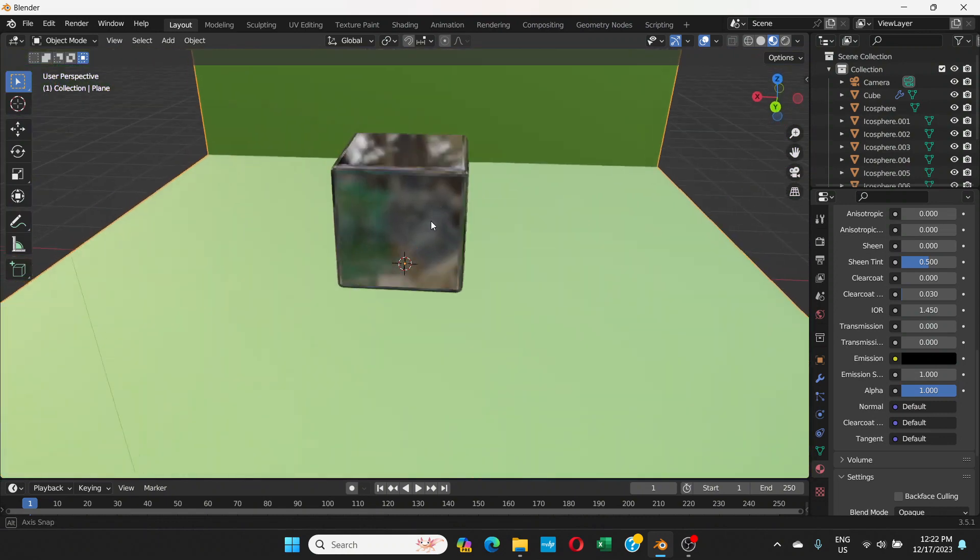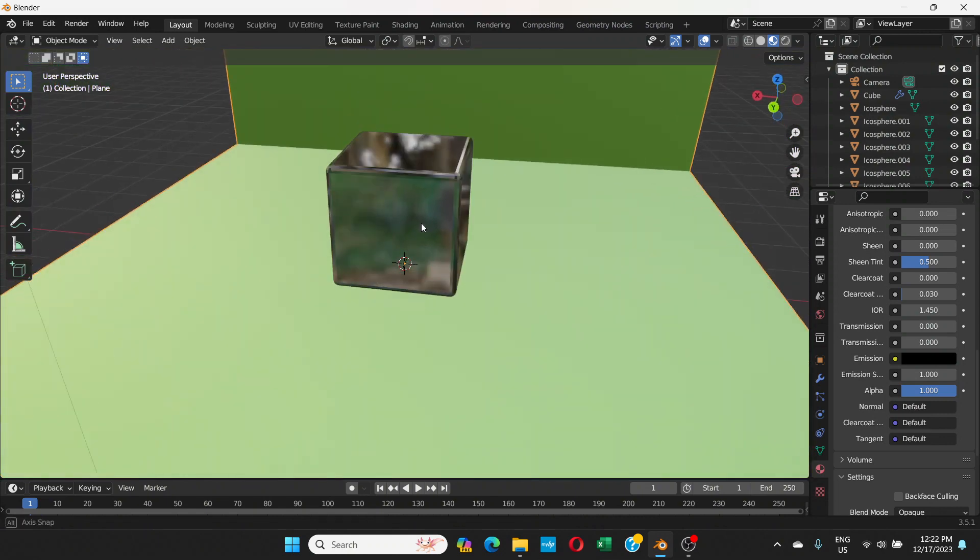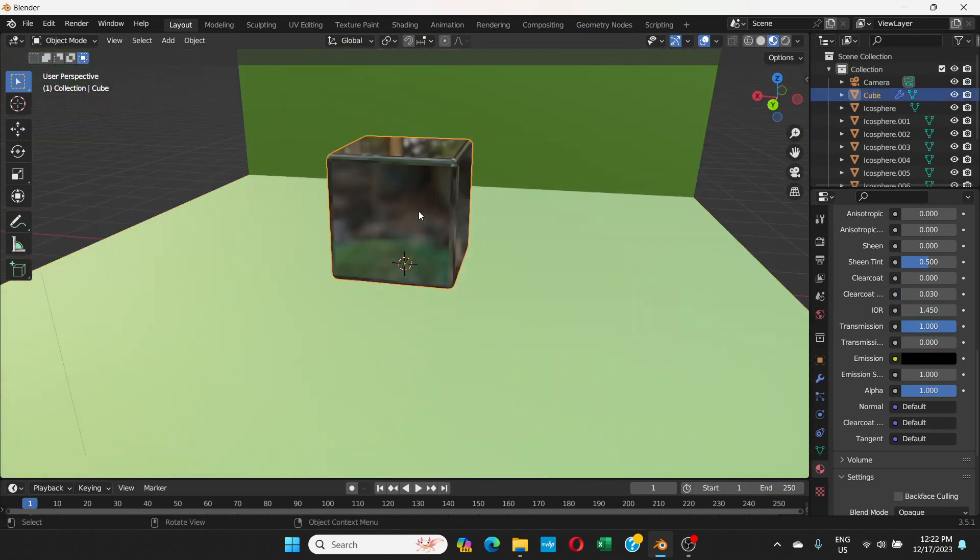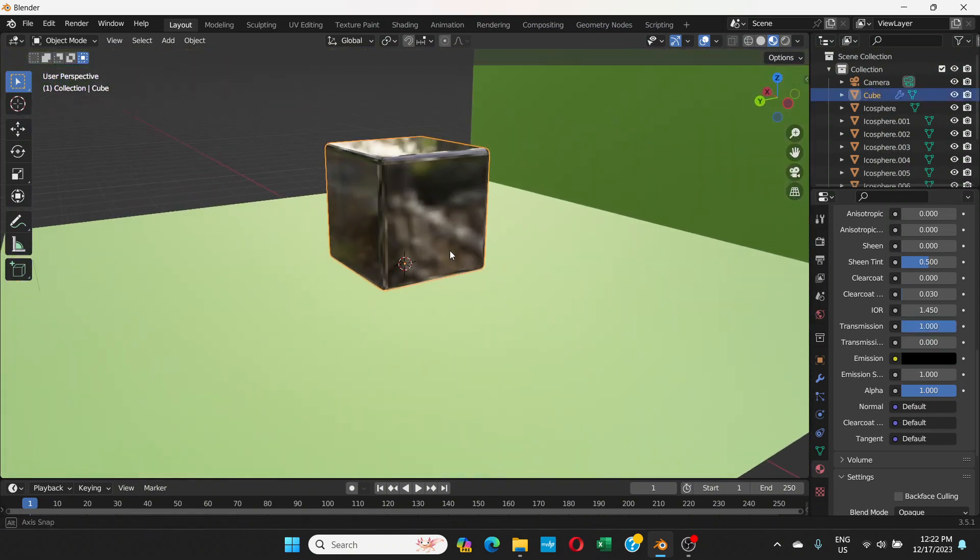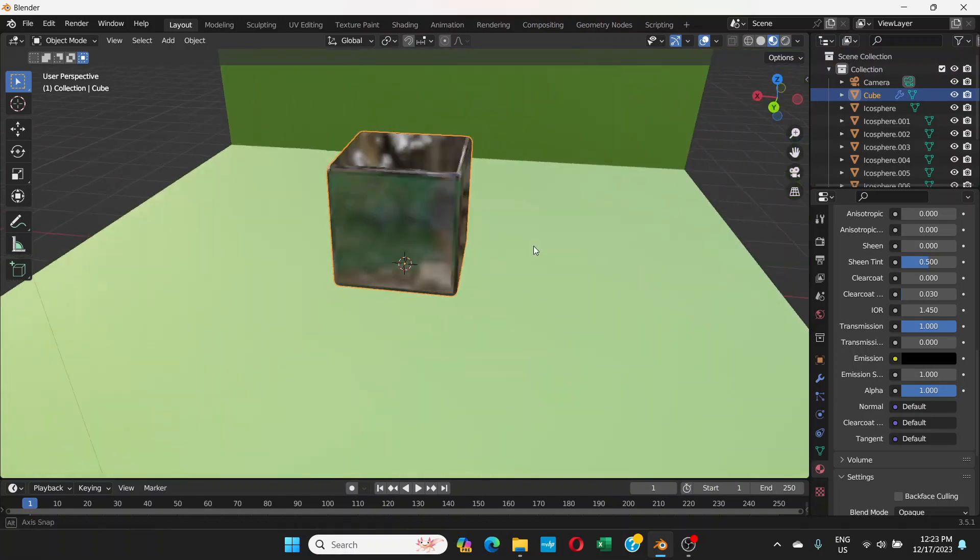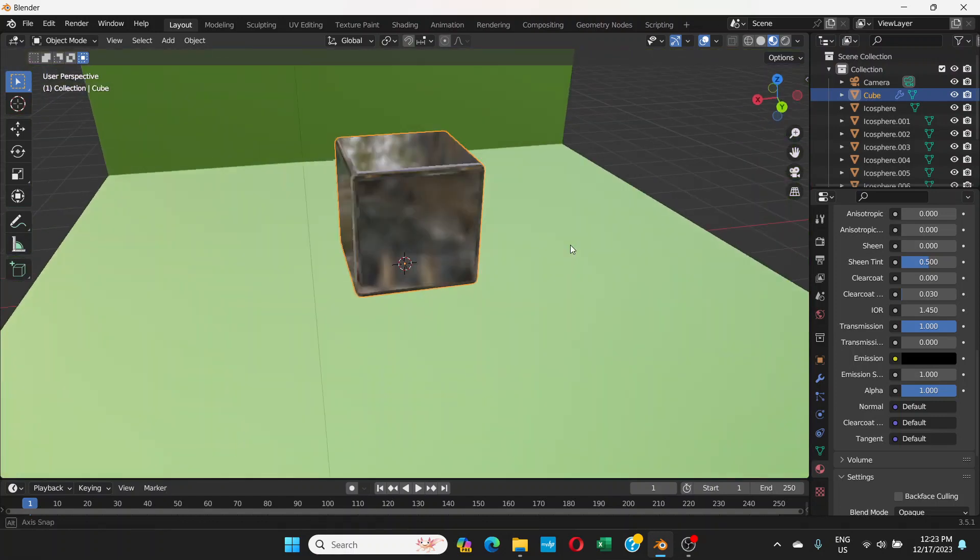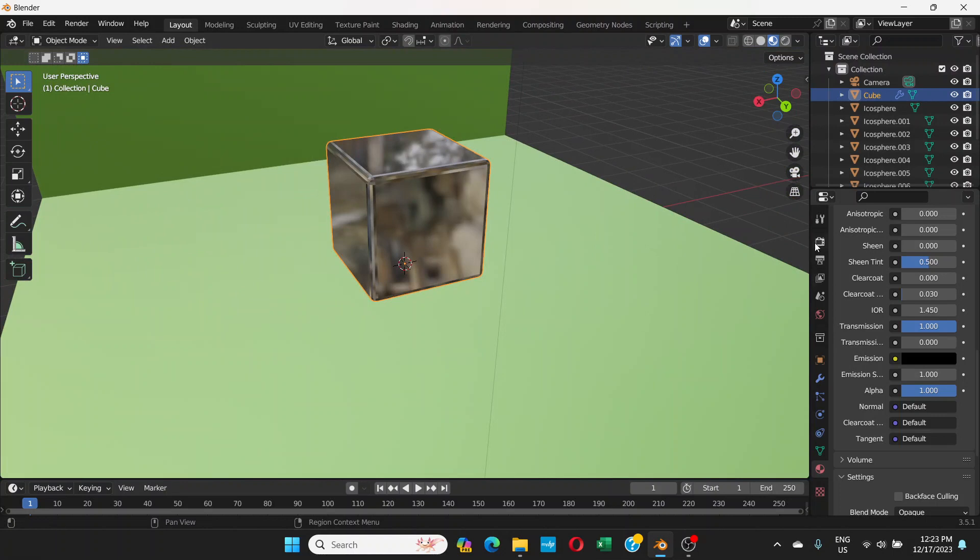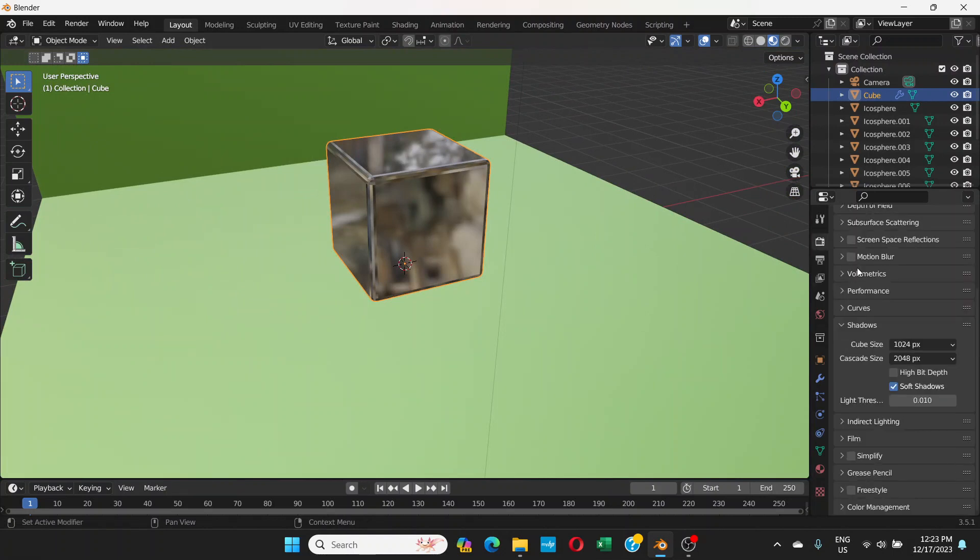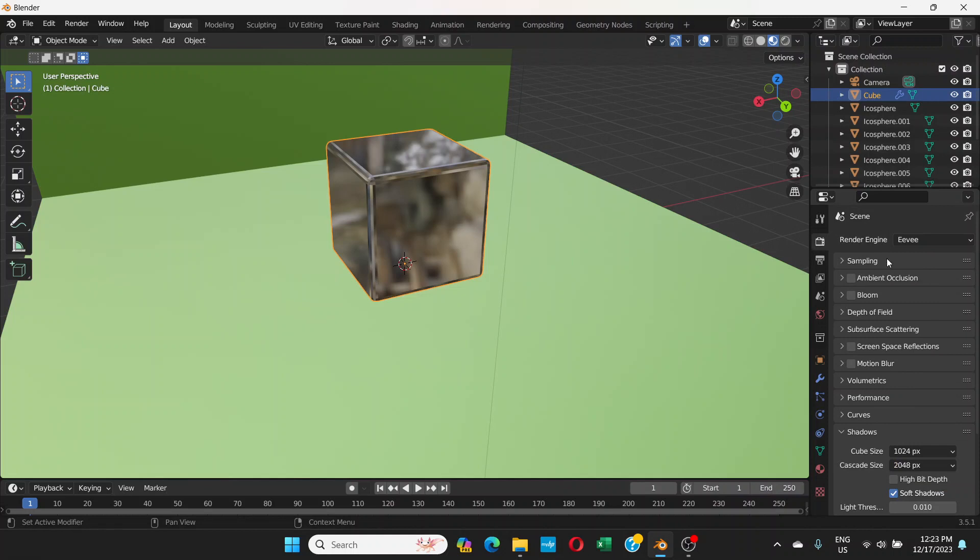Although it's a transparent object it's not showing the objects inside. The thing is we are on Eevee by default. If you go to render properties we are on Eevee, so on Eevee we have to make some adjustments.